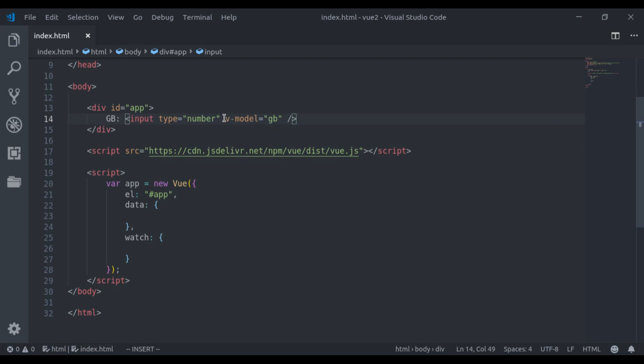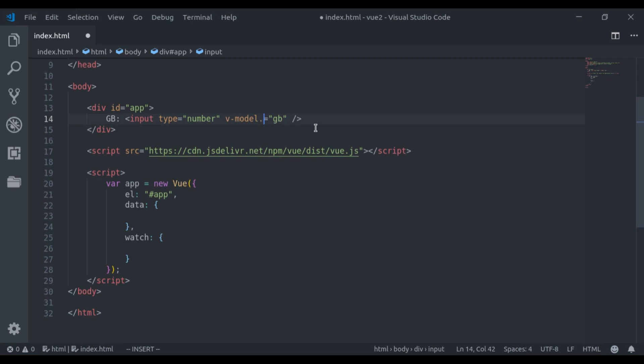Now here, Vue considers this GB as a string. Even though type is equal to number. To convert this into a number, here we say v-model.number. Now Vue will convert this GB into a number.